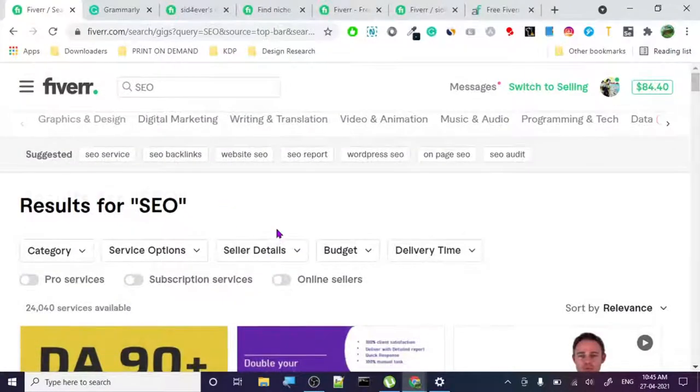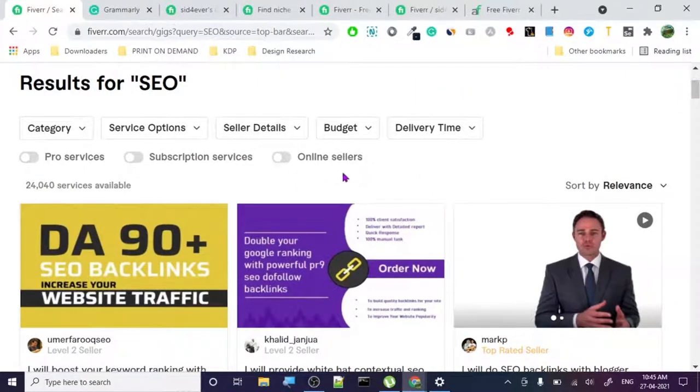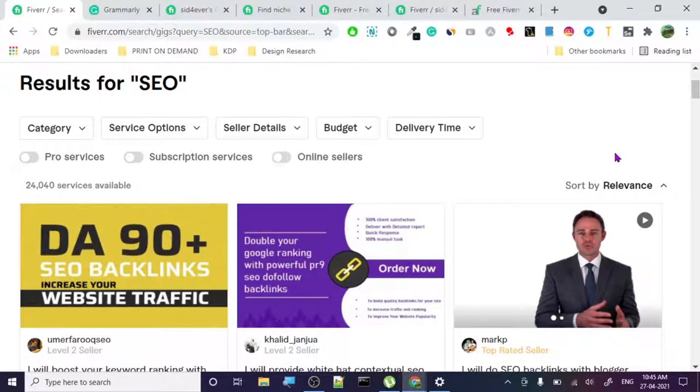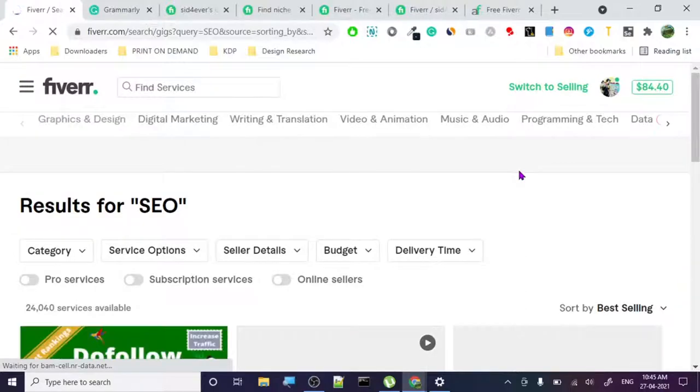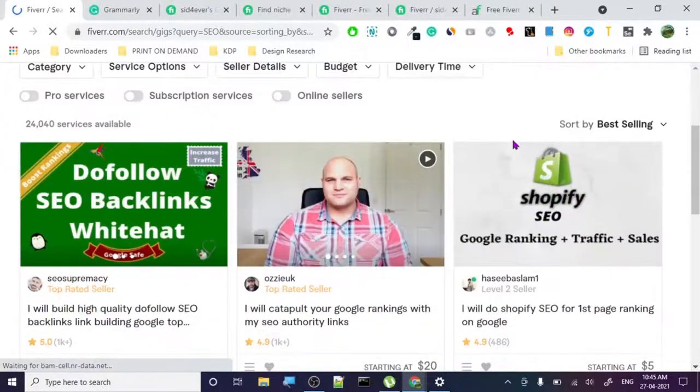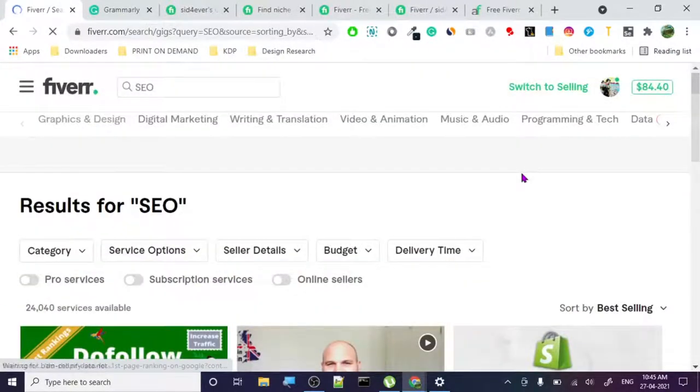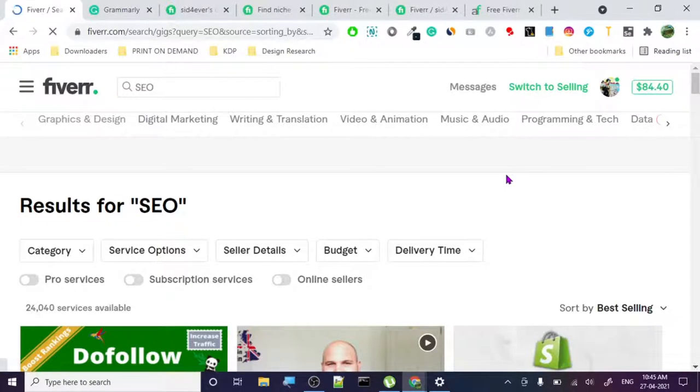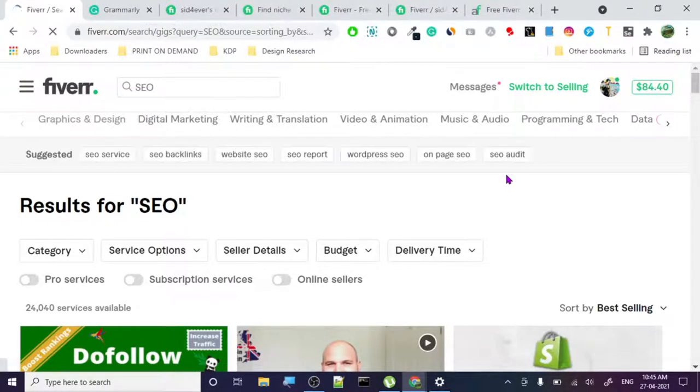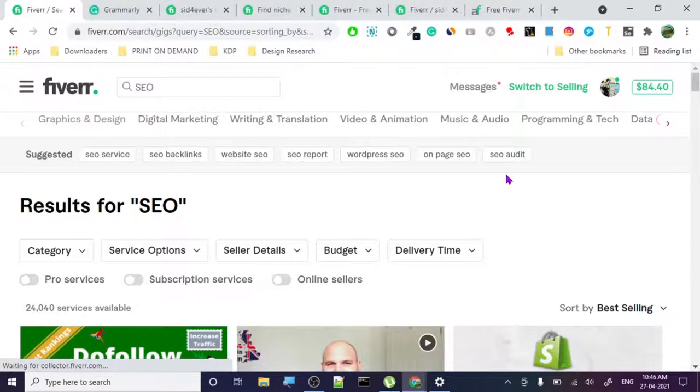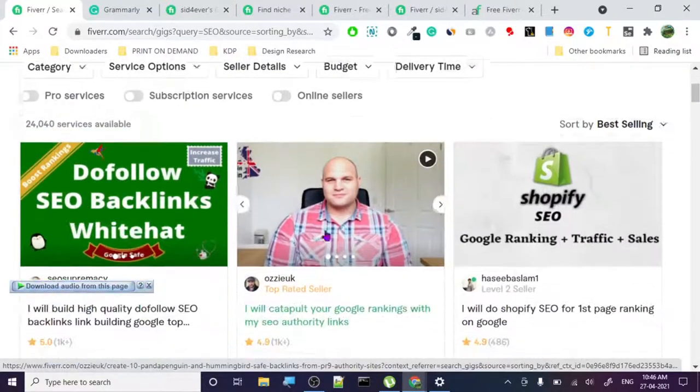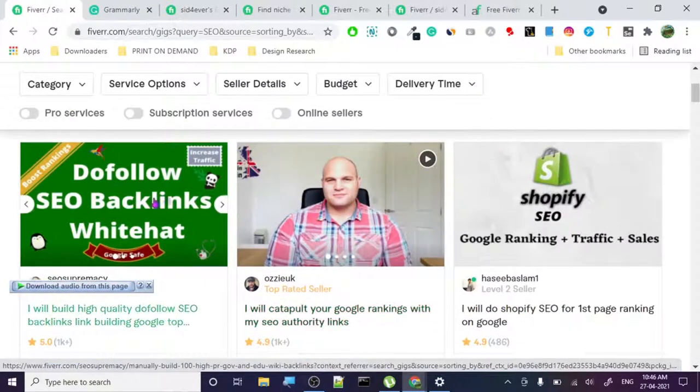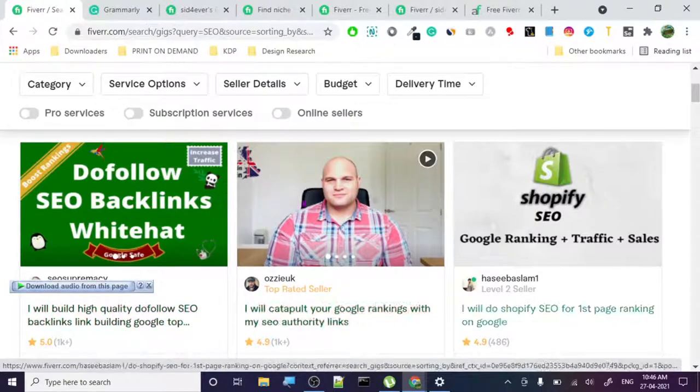Let's go to relevance. The good thing about Fiverr is in relevance it promotes gigs which are basically improving their results. If you start to get five-star reviews, it will put you in the relevance search and people can see your gig and check out. I'm going to show you how to basically create a good gig page too.